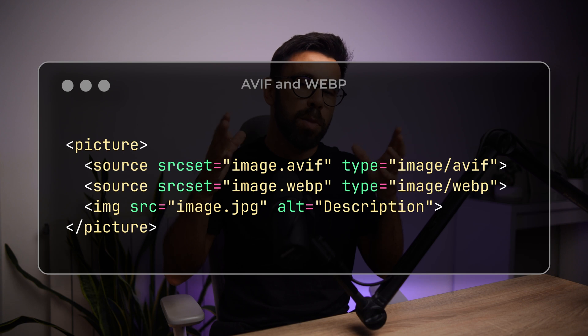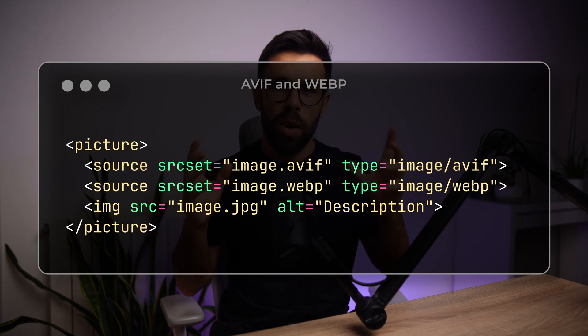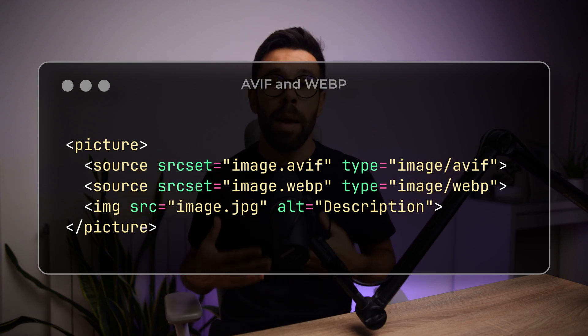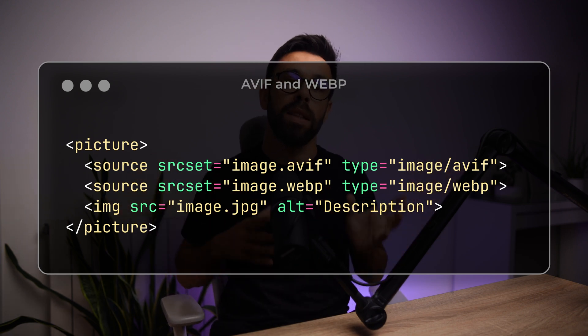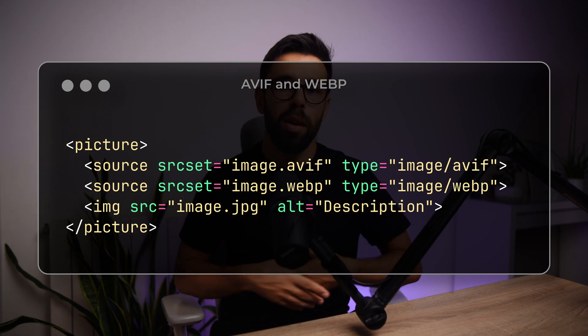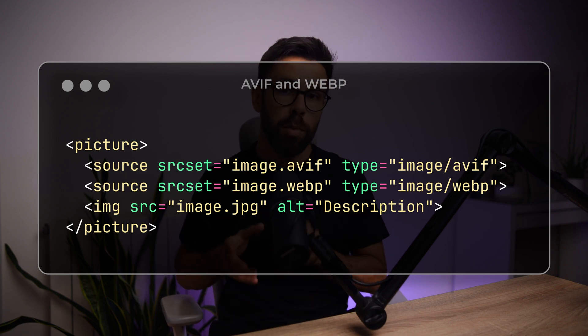I hear you asking how. It's quite simple — you just need this small set of lines. With the picture element, you list the several image formats you want to serve. The browser will pick the first format it supports. So if your browser supports AVIF, it gets the smallest file. If it doesn't, it falls back to WebP. And if your user is running an old browser, they get a JPEG or PNG. Everyone gets the best available experience for their situation.